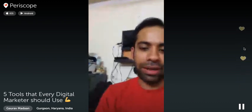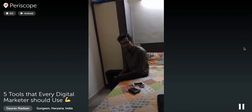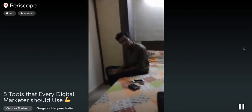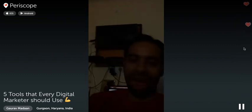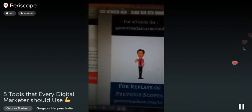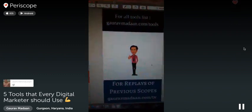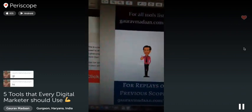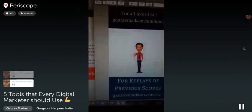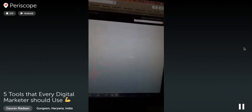My friend Abhi has been waiting so we're going to go have dinner now. For people who missed the training, I'm going to put the replay at gauravmadan.com/tv. All the tools are listed at gauravmadan.com/tools. If you want to give feedback or suggest topics you'd like me to cover in the future, go to gauravmadan.com/suggest.